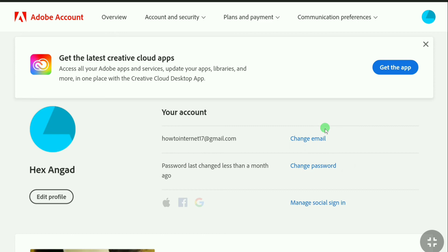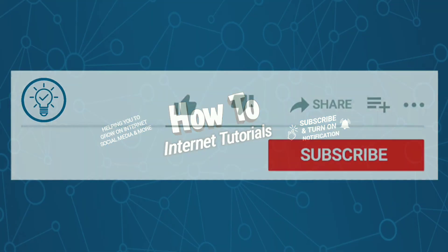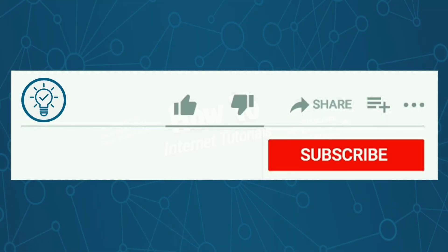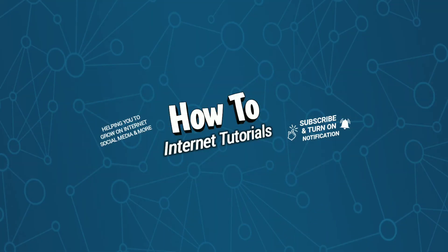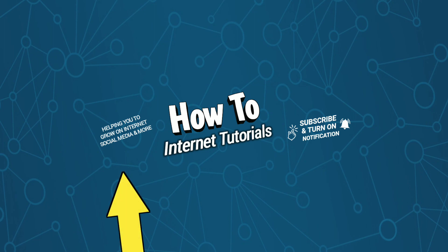This is pretty much it. This is how you can create your Adobe account. If you found this video helpful, then do me a big favor by hitting that like and subscribe button. And if you want to change the email of your Adobe account, then watch this video and I will see you in the next one.